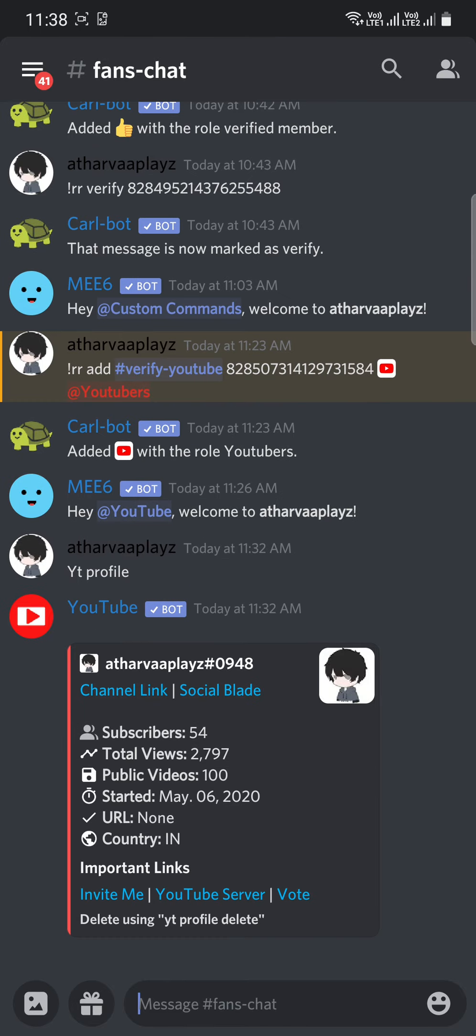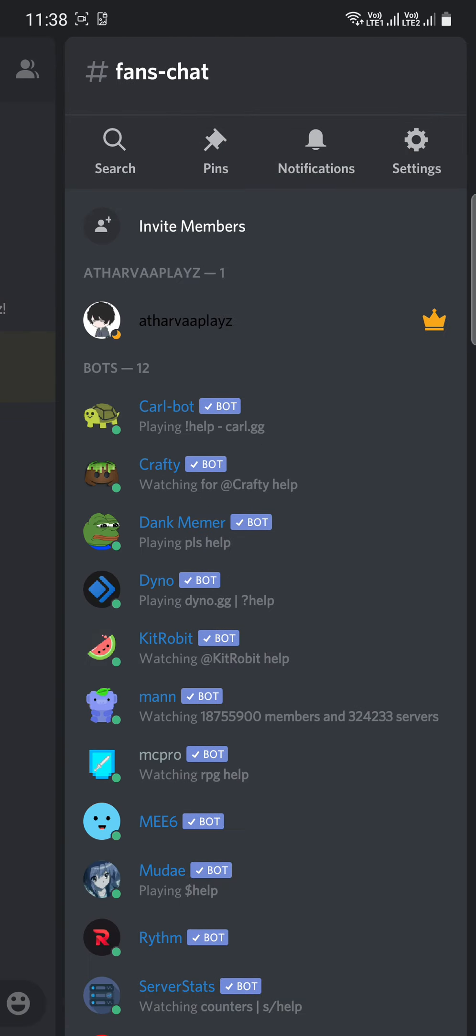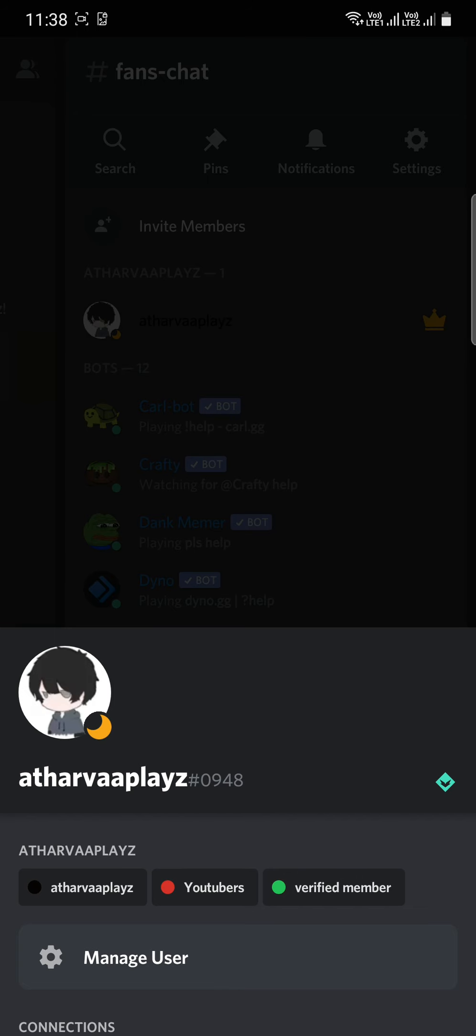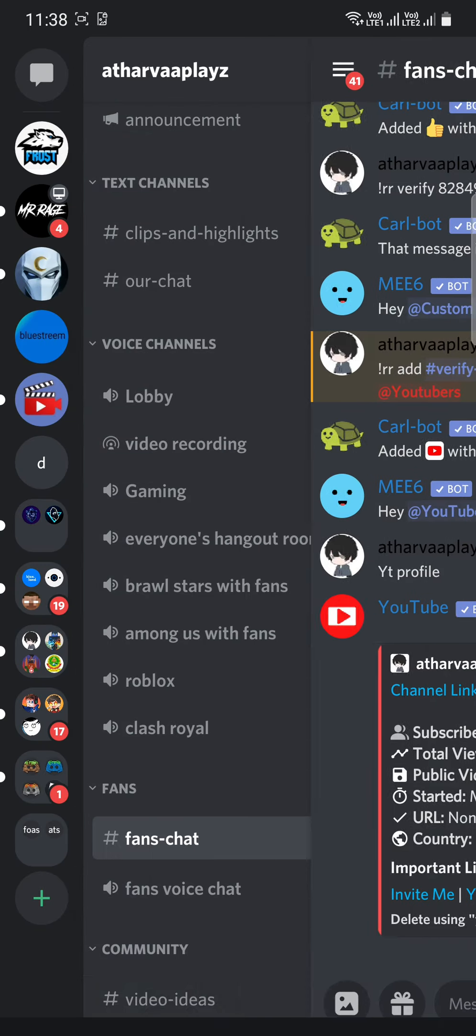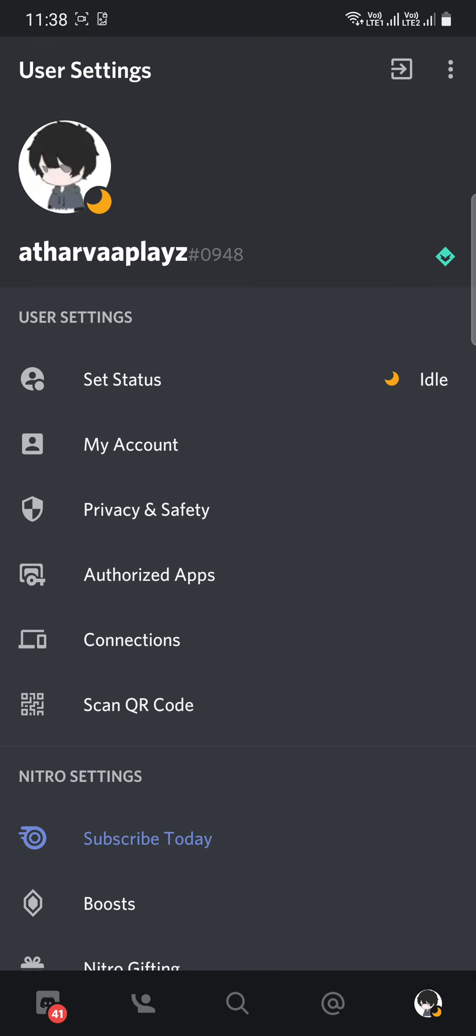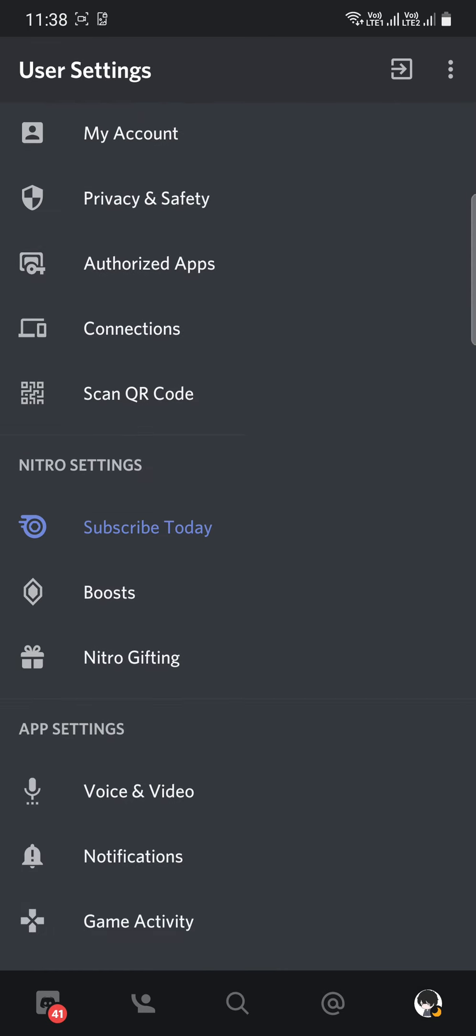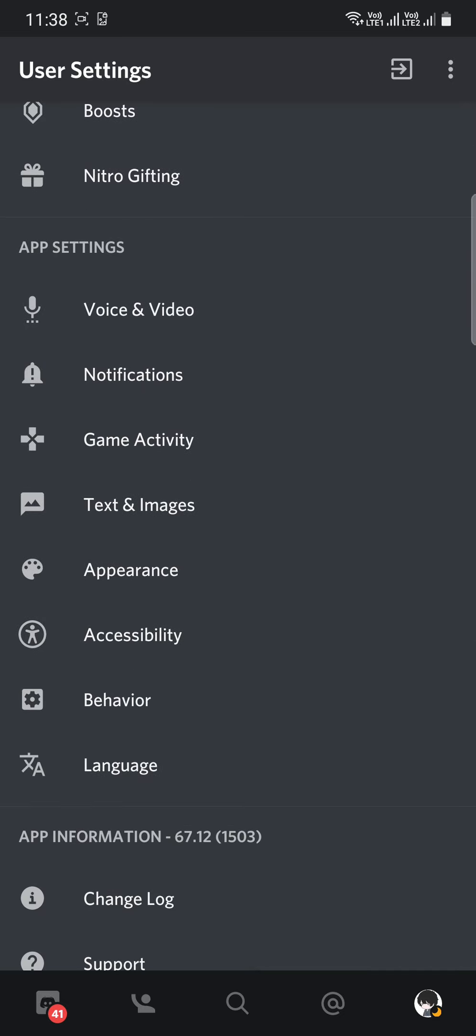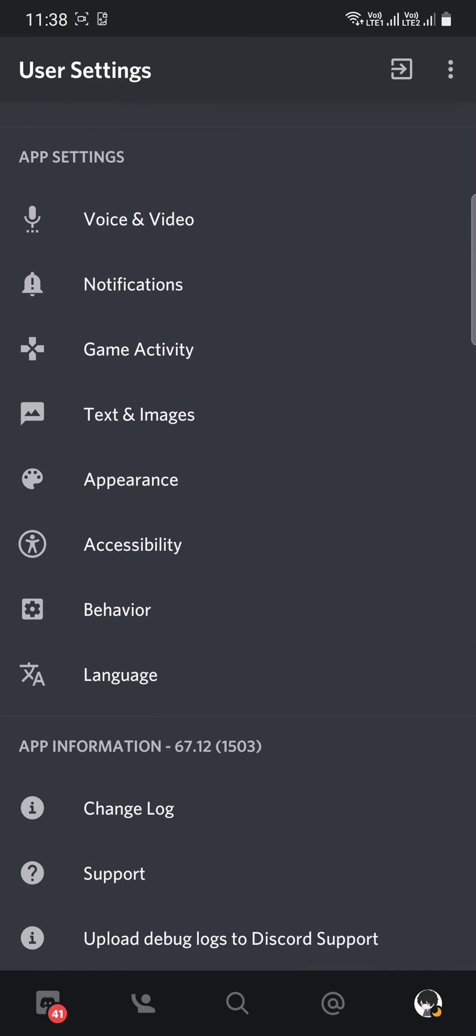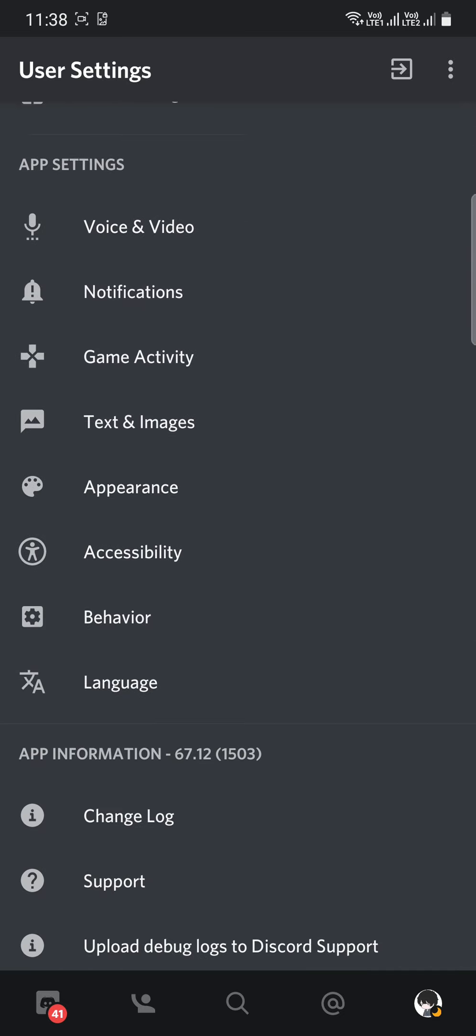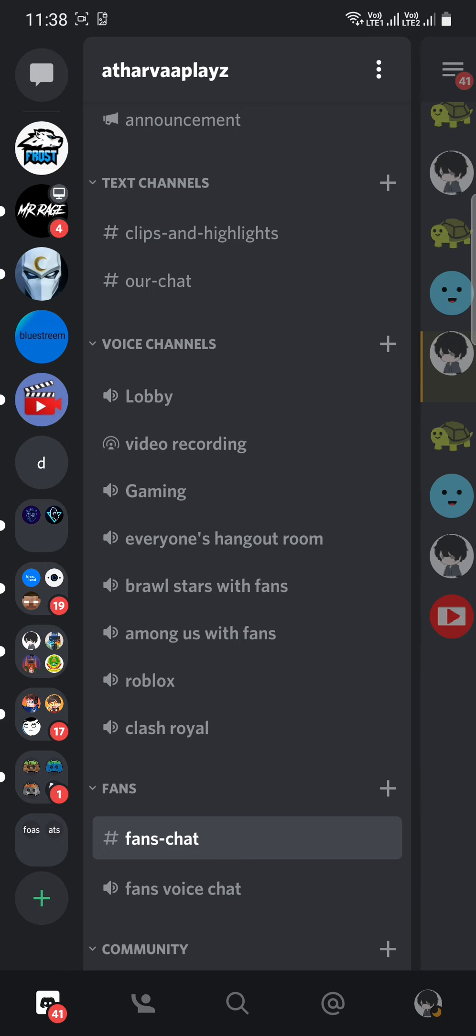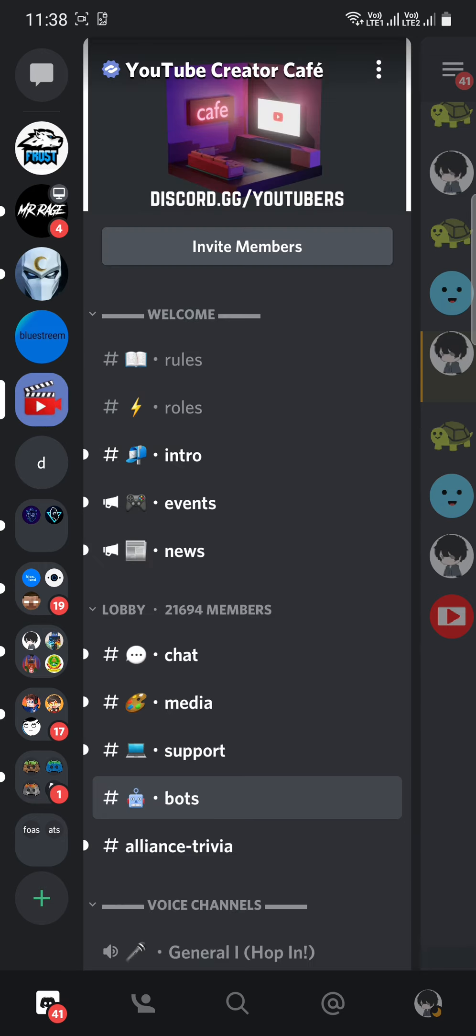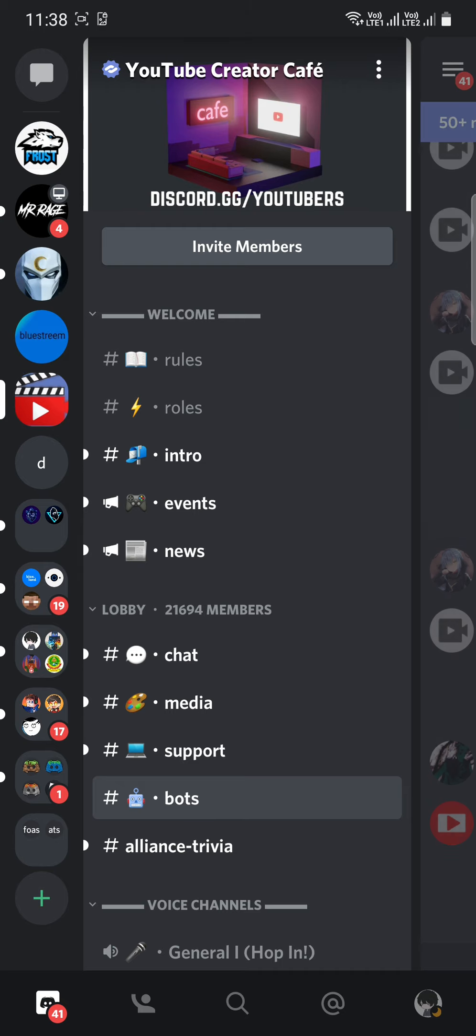YouTube verification. That's an easy video. So we'll just get into our video. First you need to join the YouTube or YouTube Creators Café.